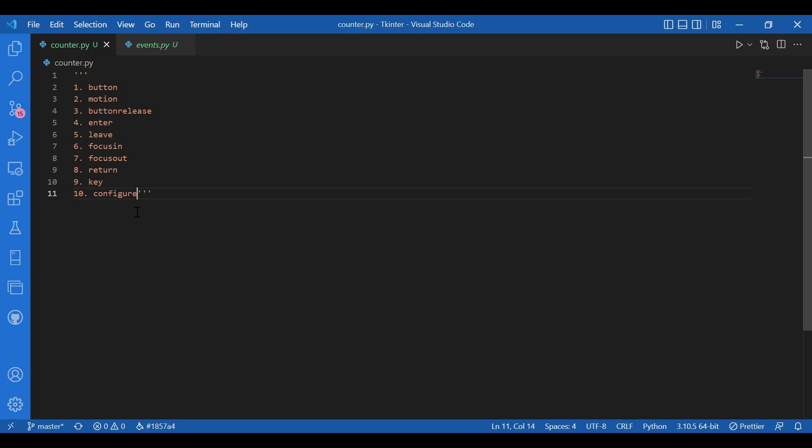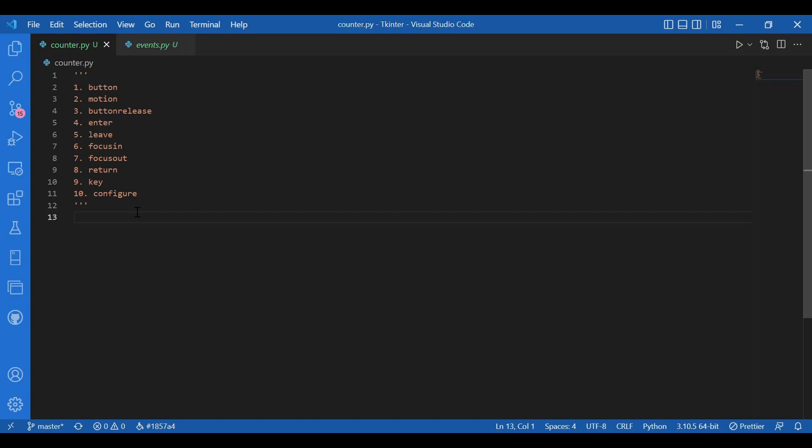While understanding these event handlers we use the event key and this time we would use the motion event. So let's write a program for it. Let me tell you what I'd be doing. I would write a program for getting the current position of mouse on a widget, only on a widget.